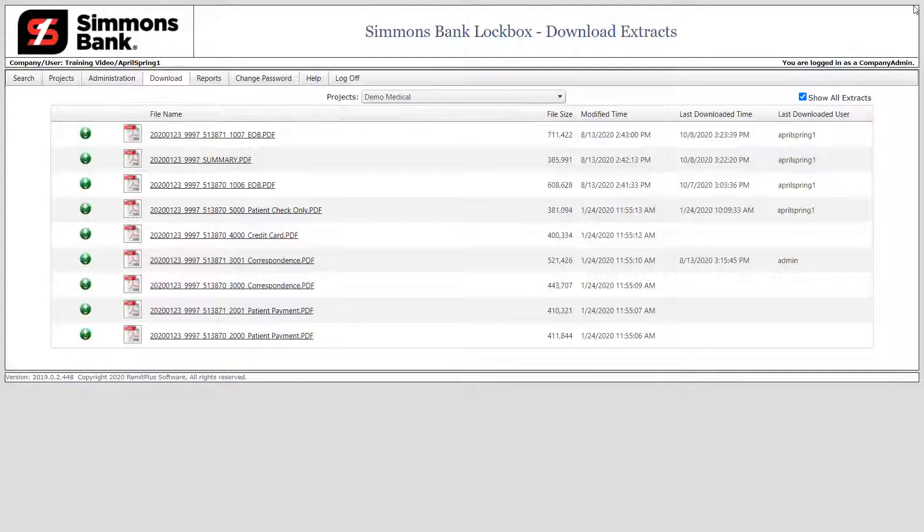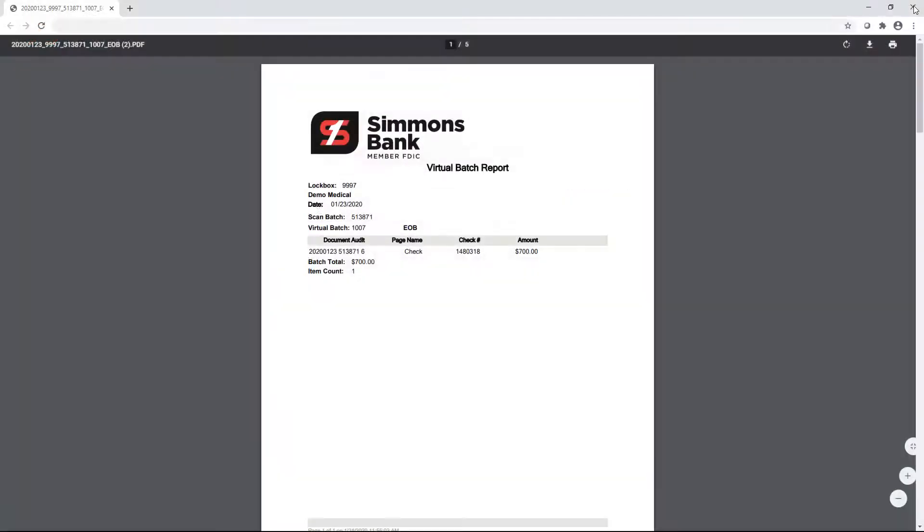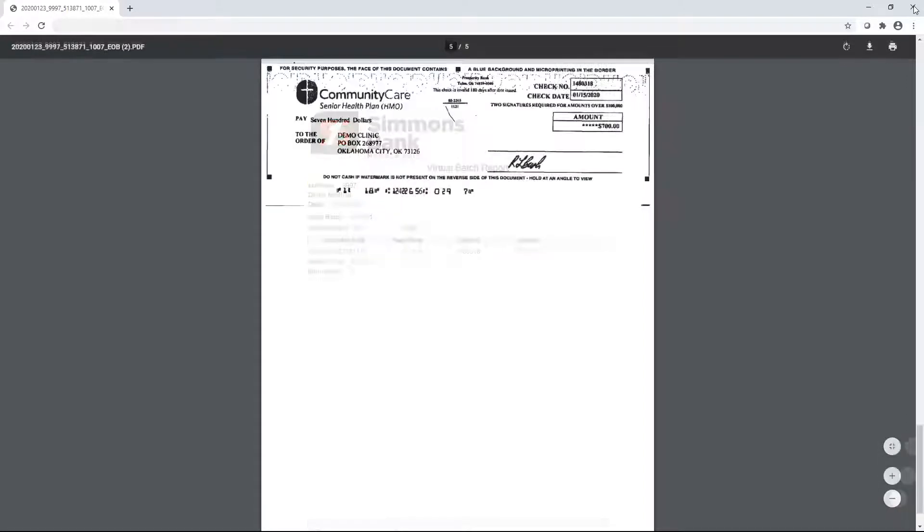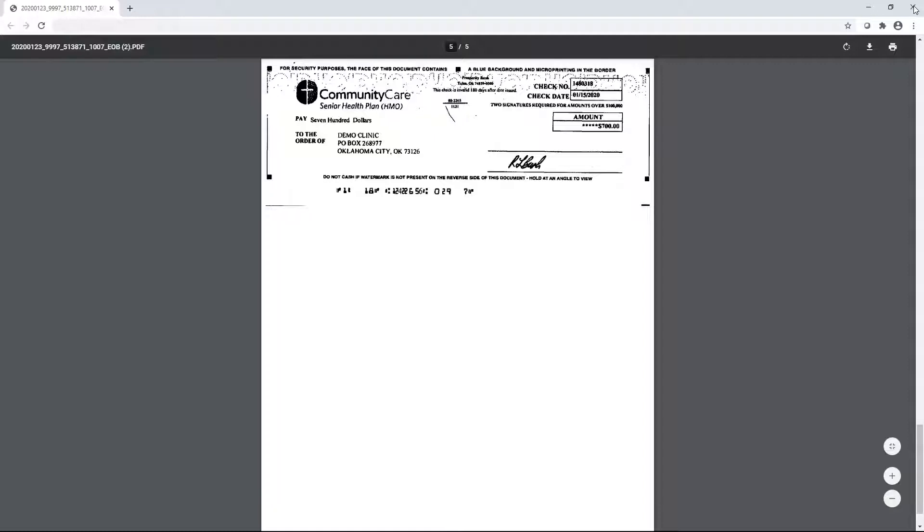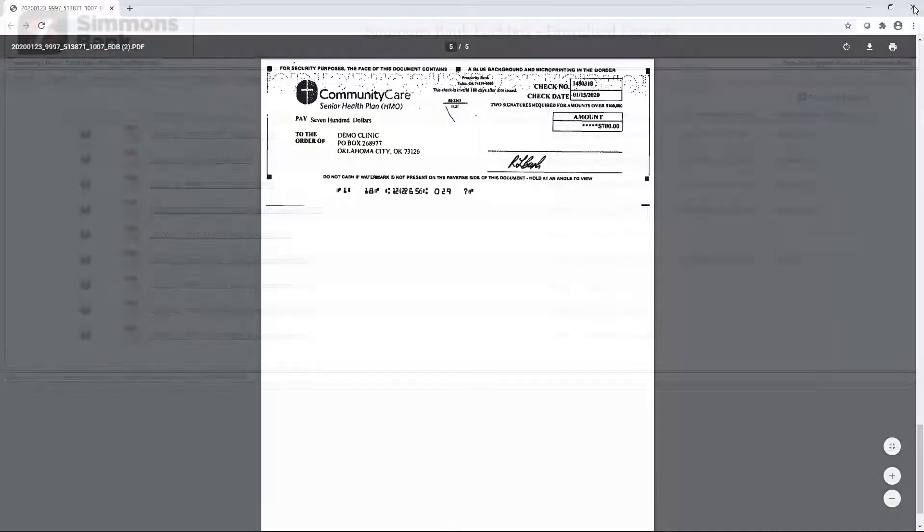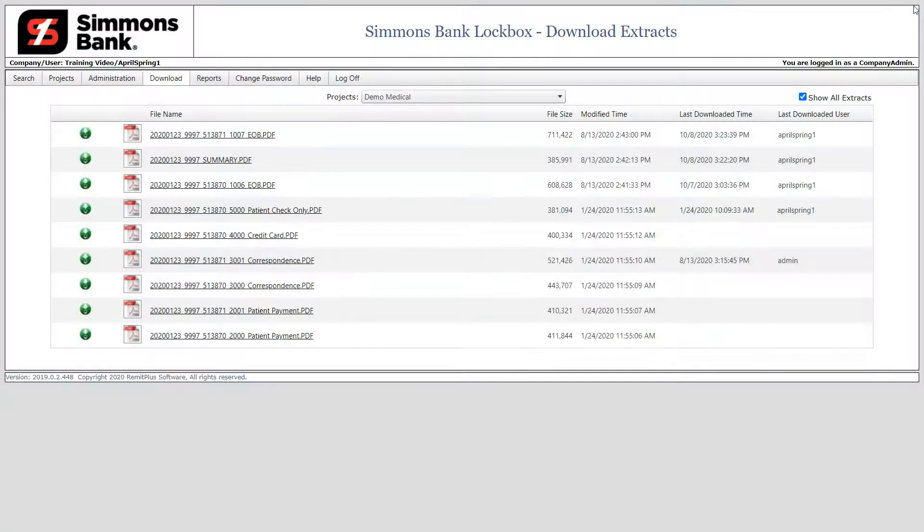You can also download a virtual batch PDF, which gives a listing of all checked transactions in the batch as well as the images for the batch. The Images PDF shows the images associated with the EOB. Now let's learn how to review batch details.